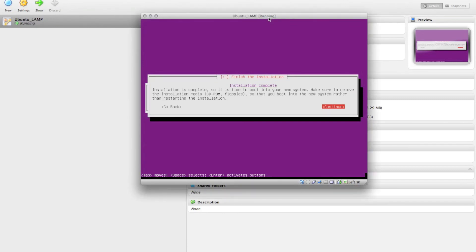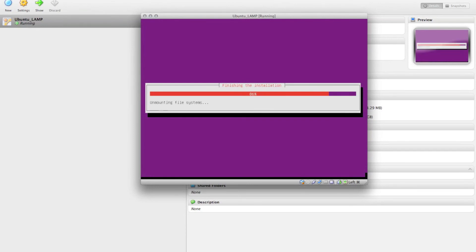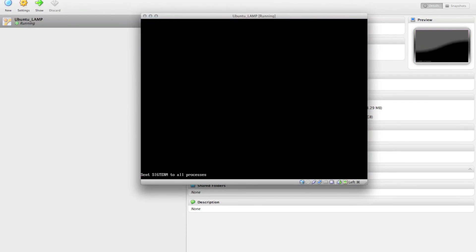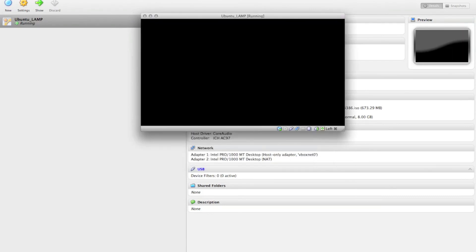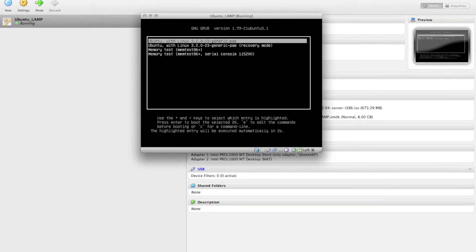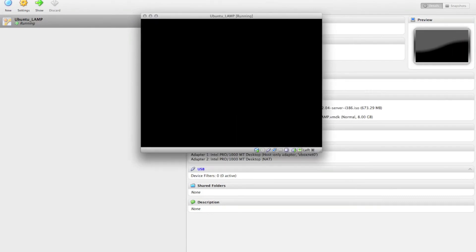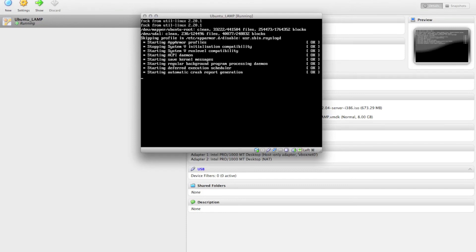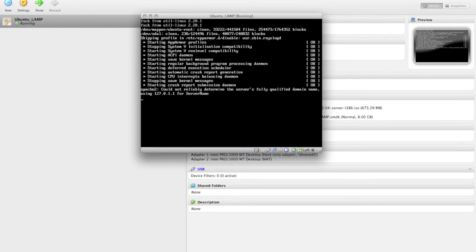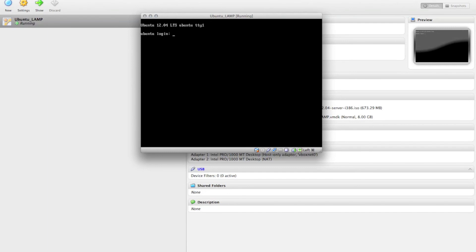Okay, so now the installation is complete. So you can hit Continue. And this will reboot. And you'll be prompted with the login for your server.